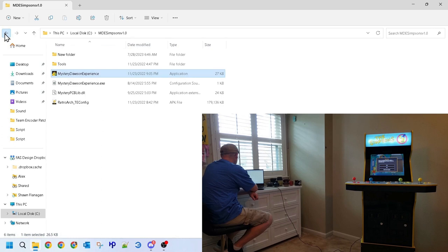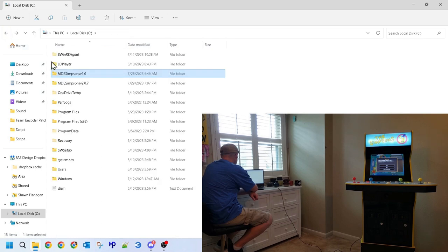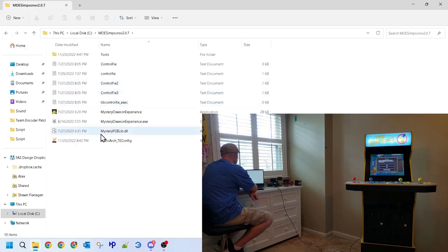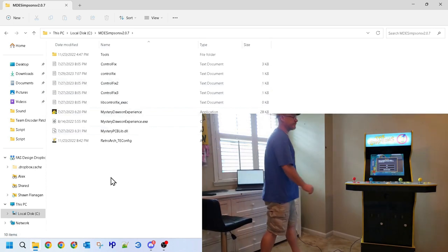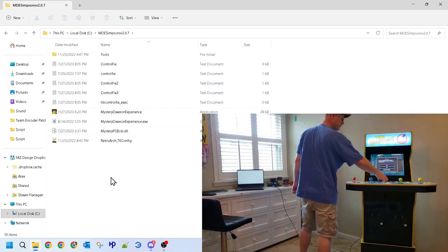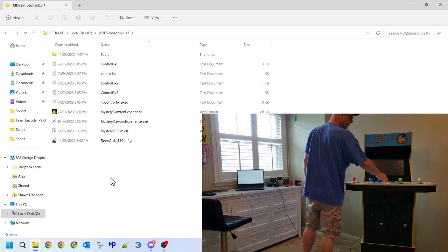For our next step, we'll be installing the patch and adding our exclusion list. Please remember to check for the links in the description for both the updated software and the exclusion list. You will need them both.